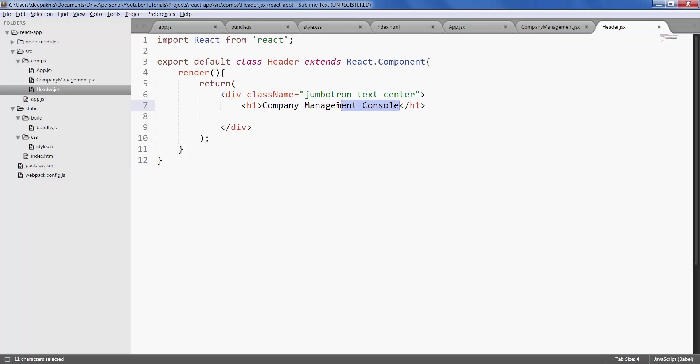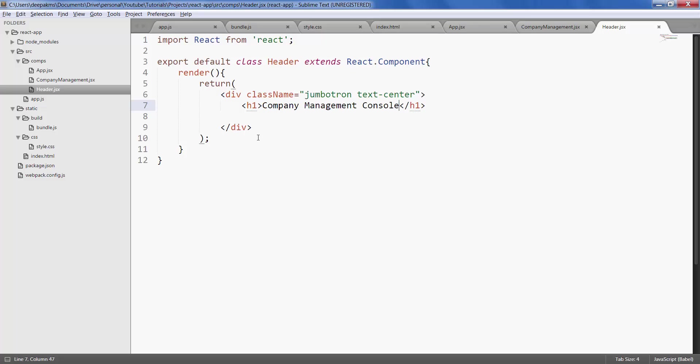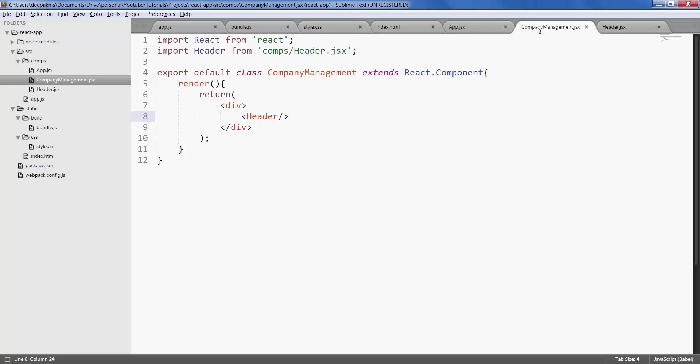We don't want to hard code the header title right here within the component because we cannot reuse it if you want to use this header component elsewhere with a different heading. So let's go ahead and create a new property called title for our header component.